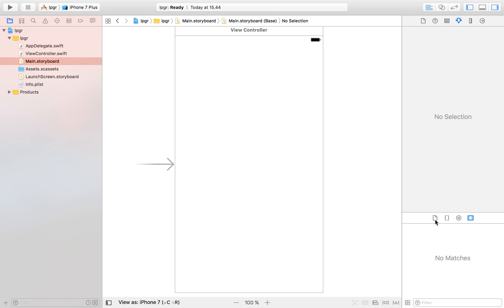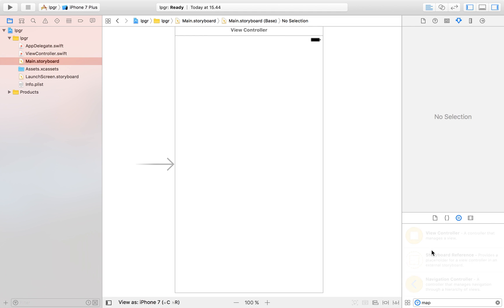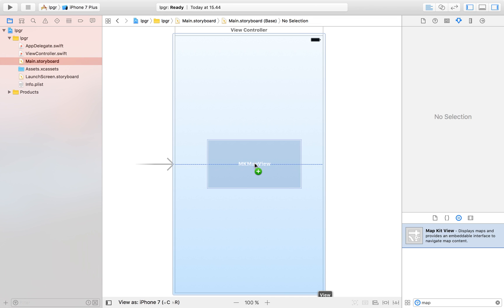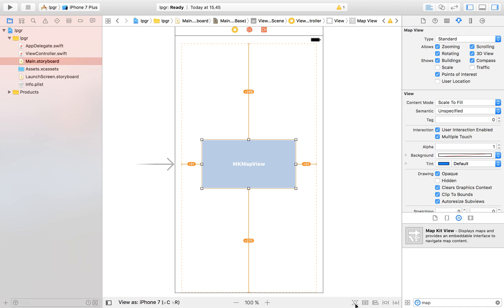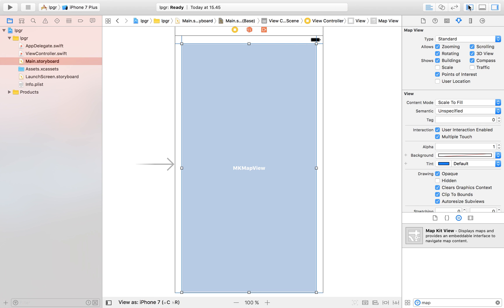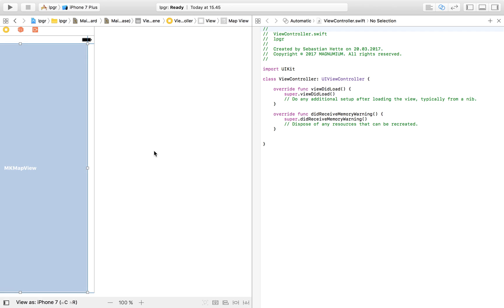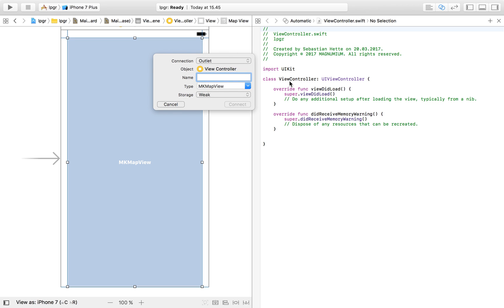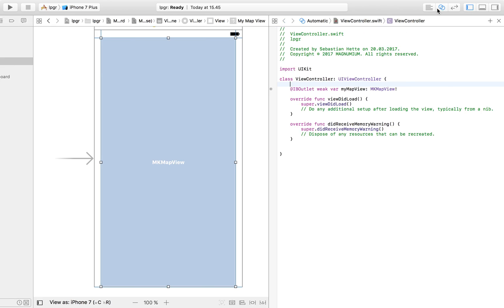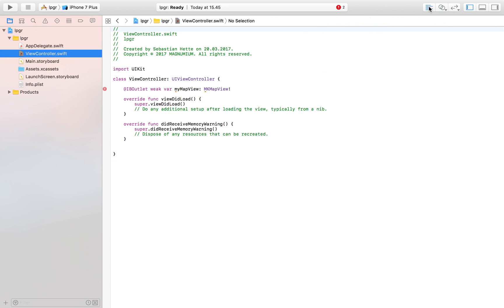I'm going to search for a map in the objects panel and drag that in so we can display a map where the user will be able to place an annotation. I'll add constraints — zero on all four sides — and adjust to the constraints. Now I have my map. Let's bring up the assistant editor on the right side so we can drag in our map view and call it whatever we want. I'm just going to call it myMapView as an outlet, import that, and then jump over to our view controller since we're done with the storyboard.